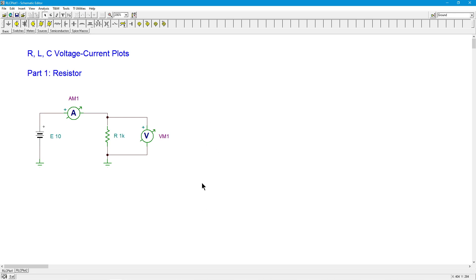We could have a current axis like this and a voltage axis like this. So we could plot those various pairs. And if everything works out, we should get a nice straight line. And the slope of that line is proportional to the conductance of the resistor. In other words, one over the resistance.